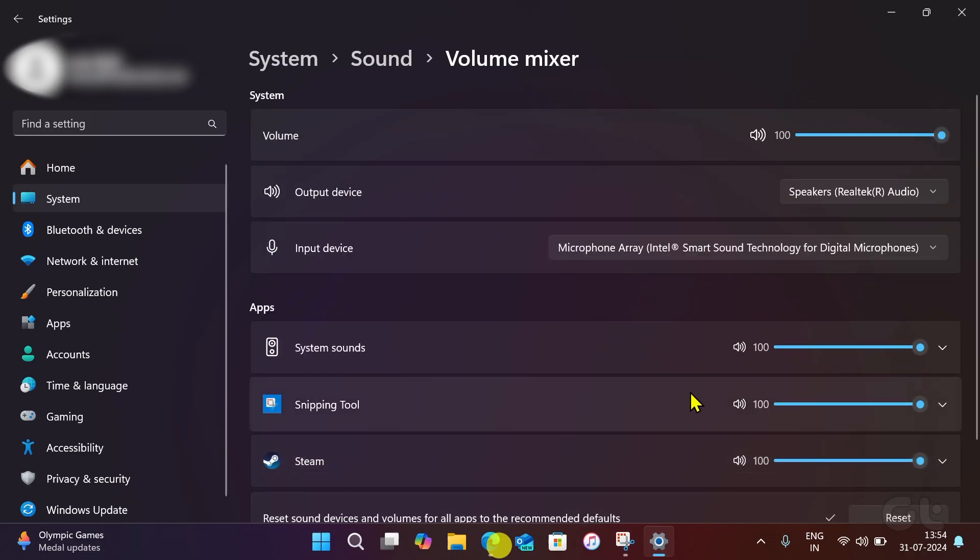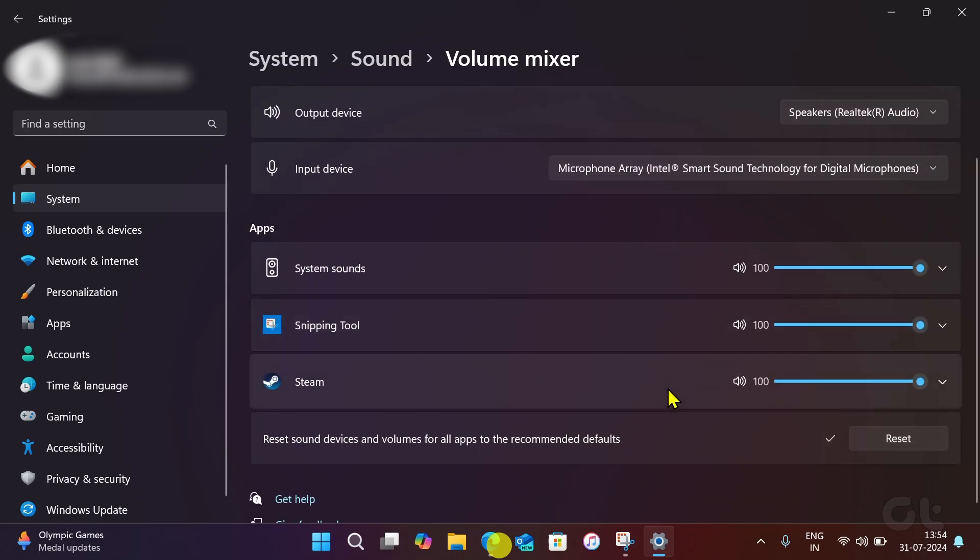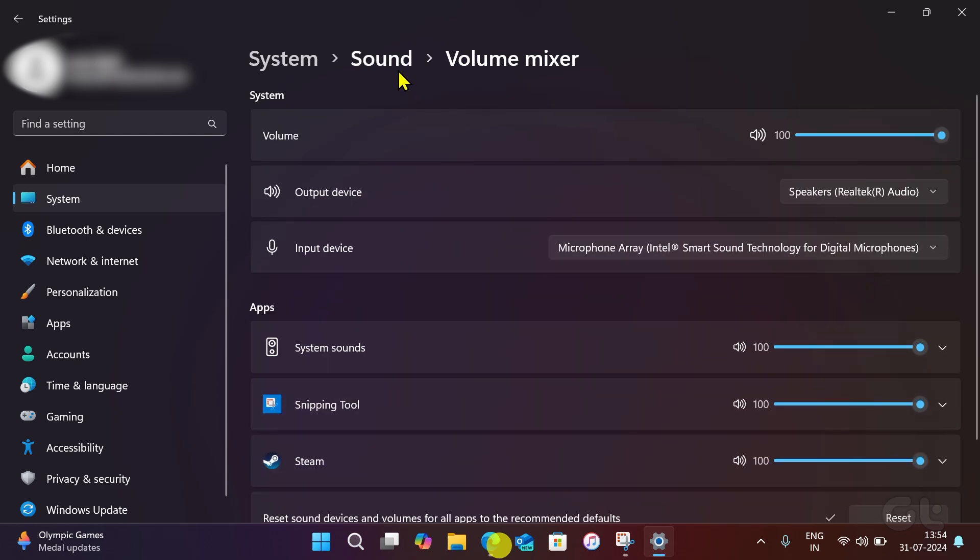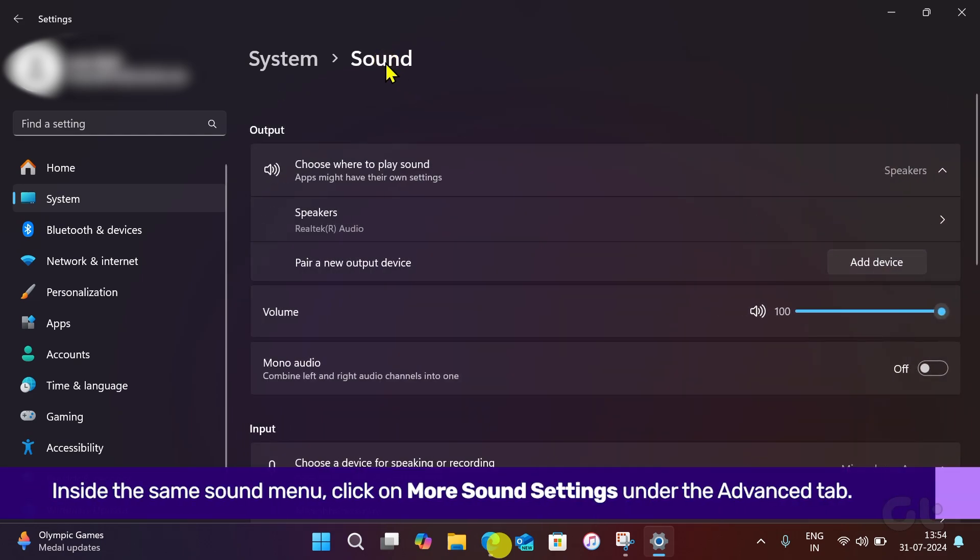This will switch input and output devices to recommended defaults. Once done, inside the same sound menu,